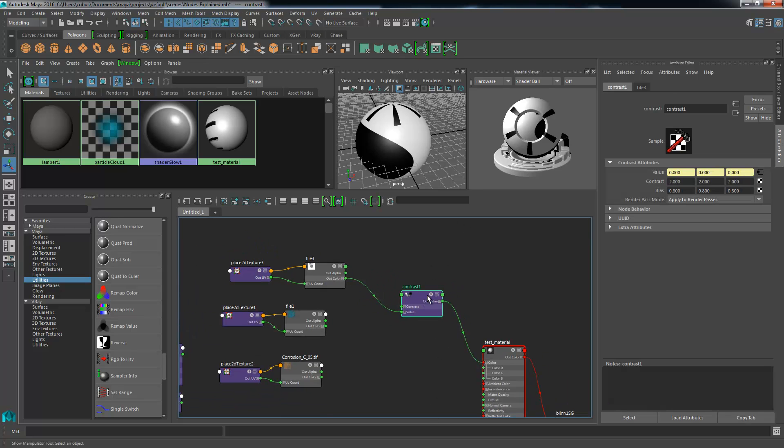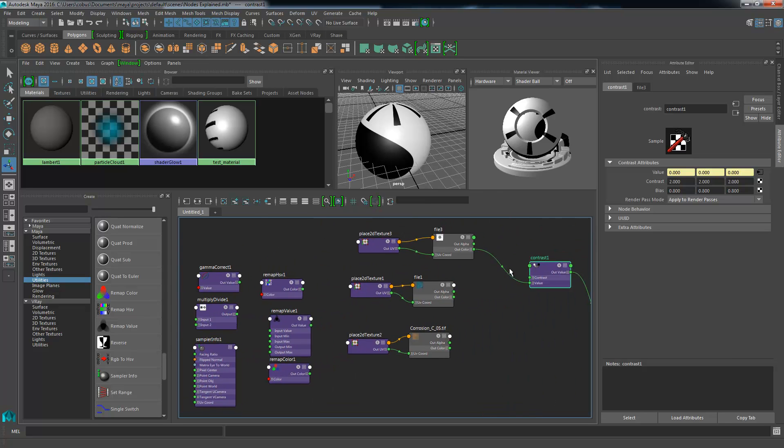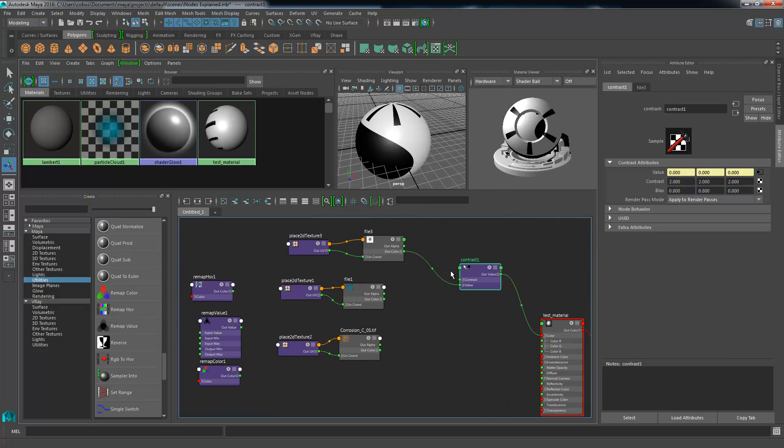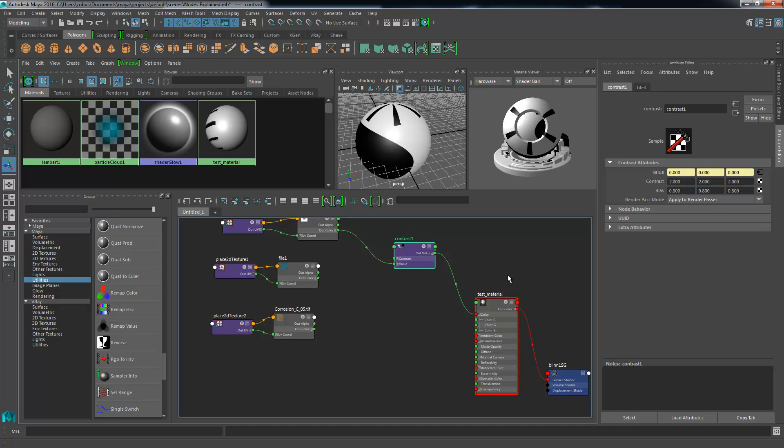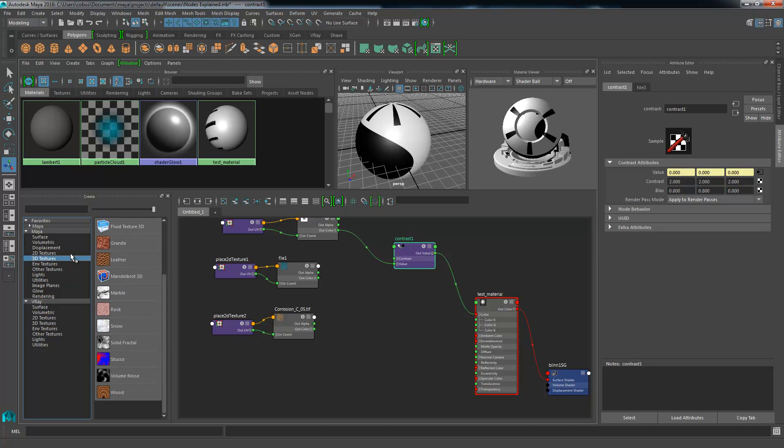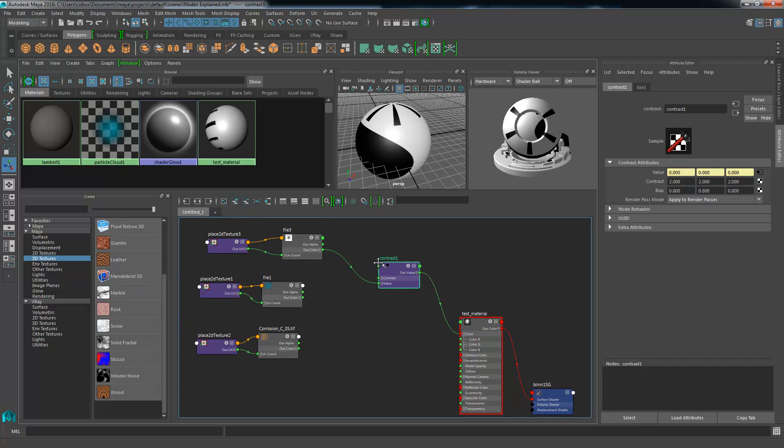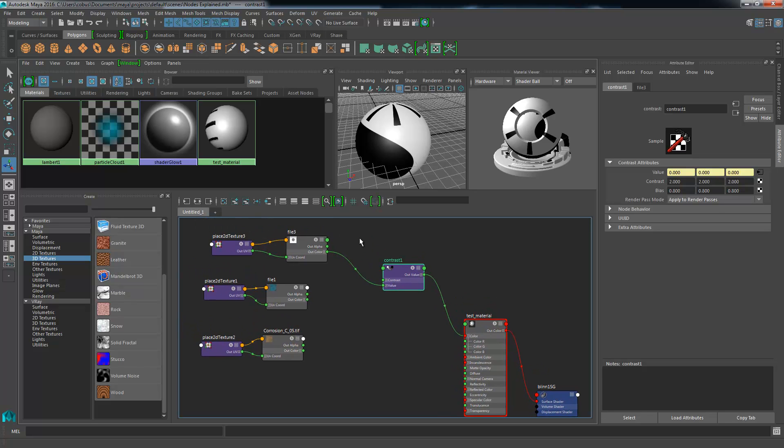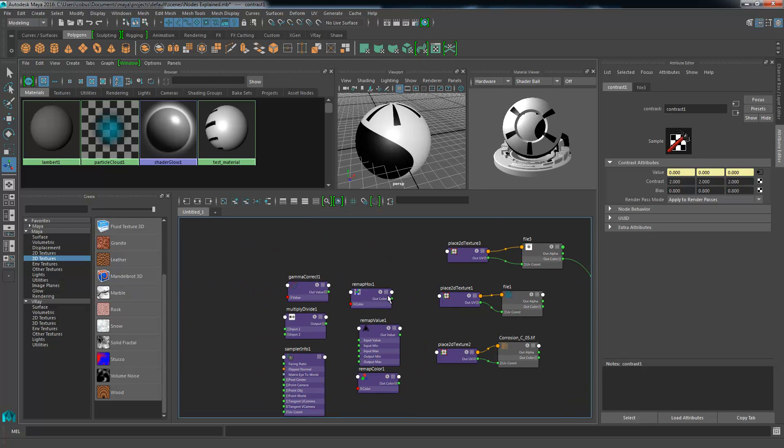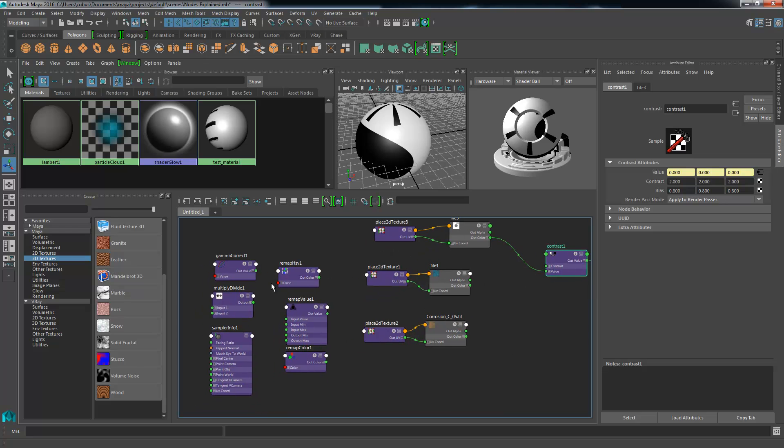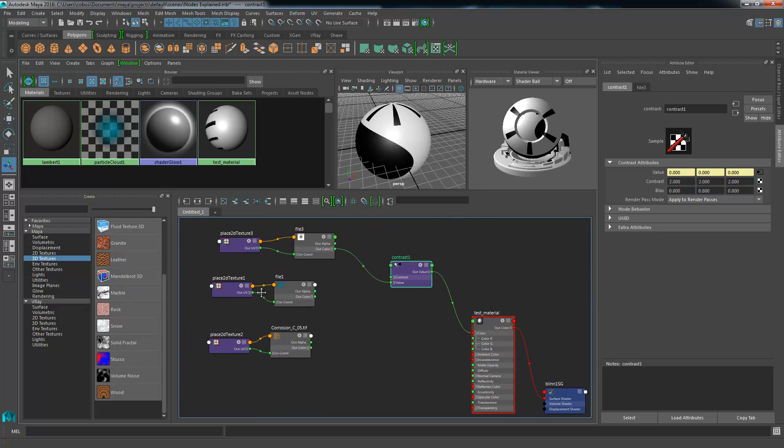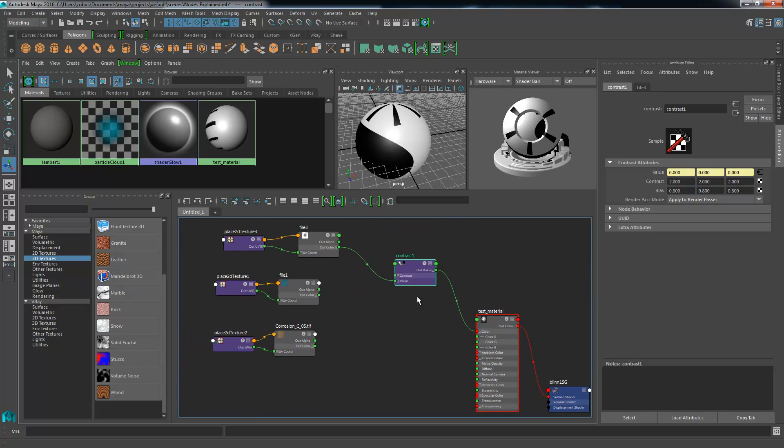That's how the contrast node works, and you guys can definitely utilize that if you want to amplify the contrast values between your textures, whether it's a fractal or noise or solid fractal or any of our 2D or 3D textures. In the next video, I'm going to start talking about the different remappers and see how we can utilize those in our shader system. I'll see you guys in the next one. Cheers.